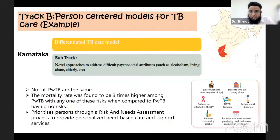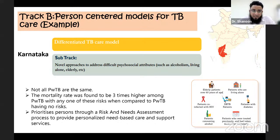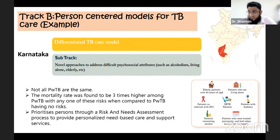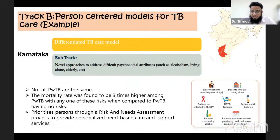Coming to Track B — person-centred models — an example from Karnataka is the differential TB care model. The concept is that not all TB patients are the same: the mortality rate was found to be three times higher among patients with any of the following risk factors — elderly patients, patients living alone, HIV patients, drug-resistant TB patients, diabetes, alcoholism, etc. In this strategy, a risk and needs assessment was done at a personal level and personalized need-based care and support services were provided.